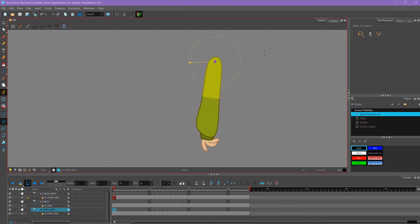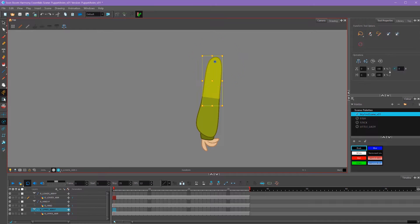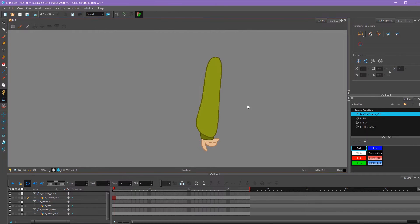Now you'll see if I rotate my upper arm, the rest of the arm doesn't follow along with it. We need to parent the lower arm to the upper arm, and we need to parent the hand to the lower arm.